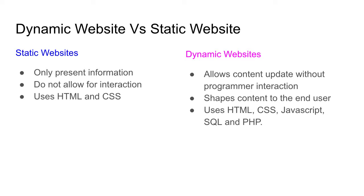When we start talking about dynamic websites, this allows for content to be updated without the programmer's interaction. The information that's presented to the user is shaped for the end user. The languages used are generally HTML, CSS, JavaScript, SQL, and PHP.